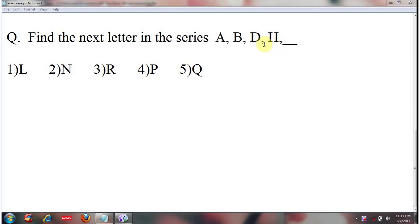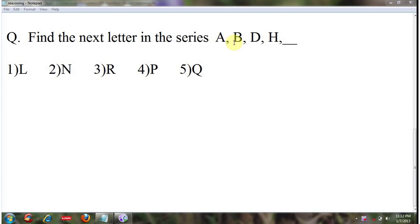Each letter in the given series is multiplied by 2 to get the next letter in the series. That is, A into 2 equals 1 into 2, that's equal to 2, and the second letter is B. Then, B into 2 implies 2 into 2, equal to 4, that is the 4th letter, D.